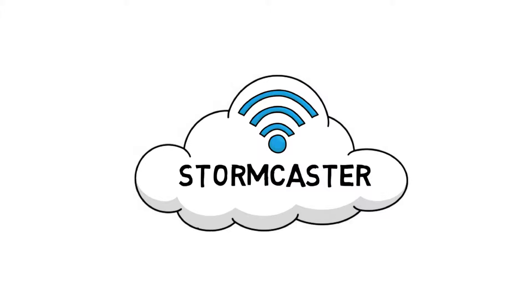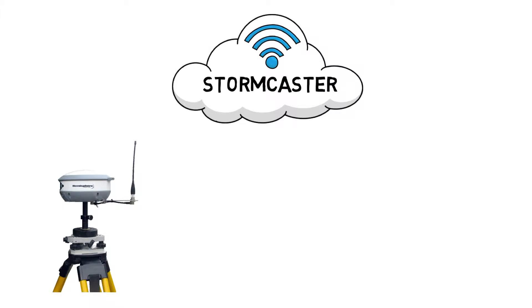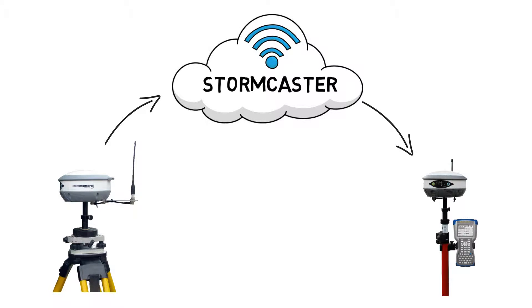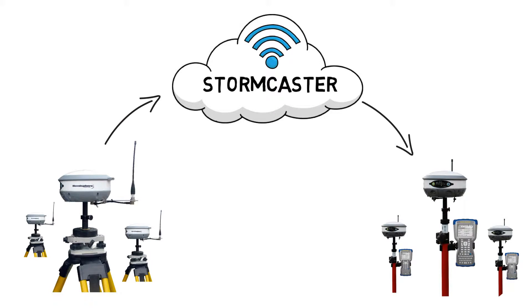How does it work? Because Stormcaster is cloud-based, your RTK corrections are streamed from your base to your rover cell modem via the cloud. You can connect any number of mobile reference stations to Stormcaster, and each mobile reference station can have any number of network rovers connected to it.